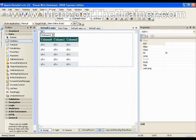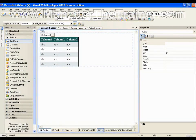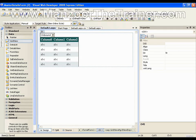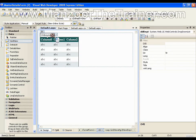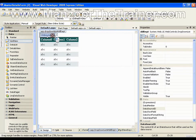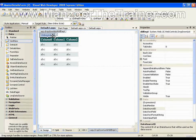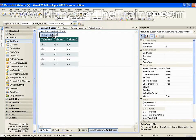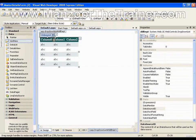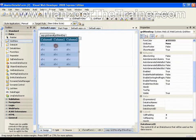Hello, in this demo we will see how to bind the departments to the dropdown list and how to cascade a dropdown list to the grid view.